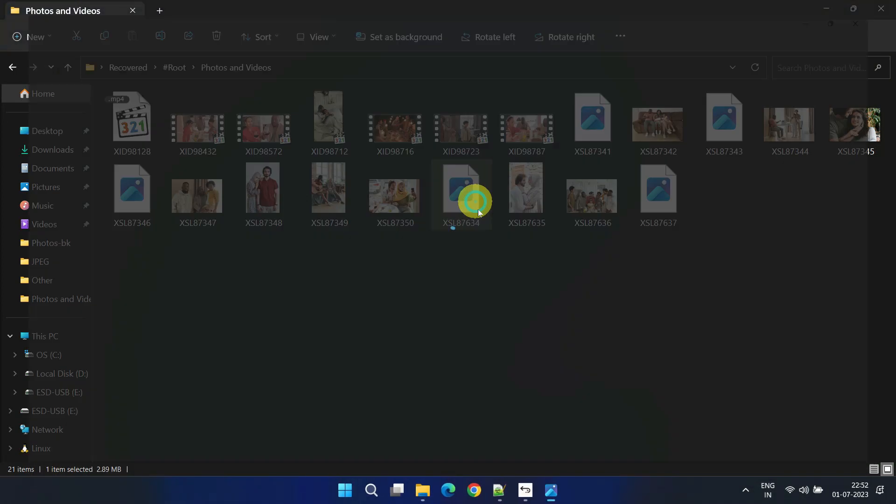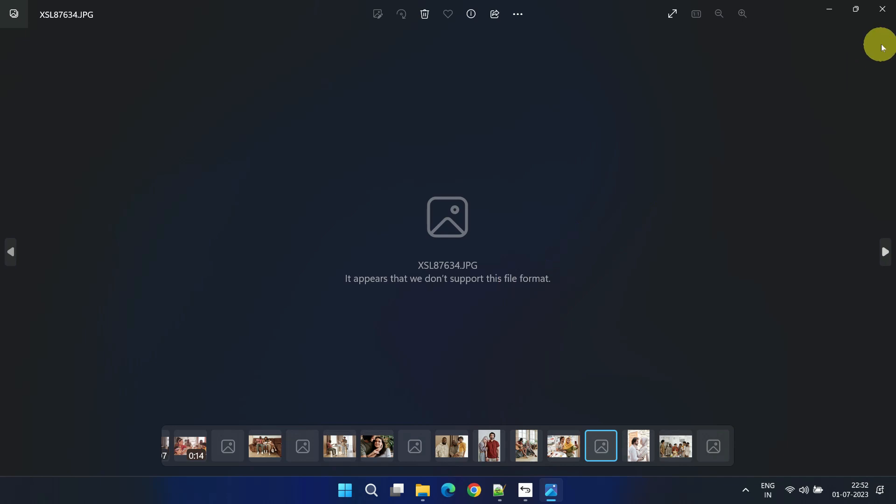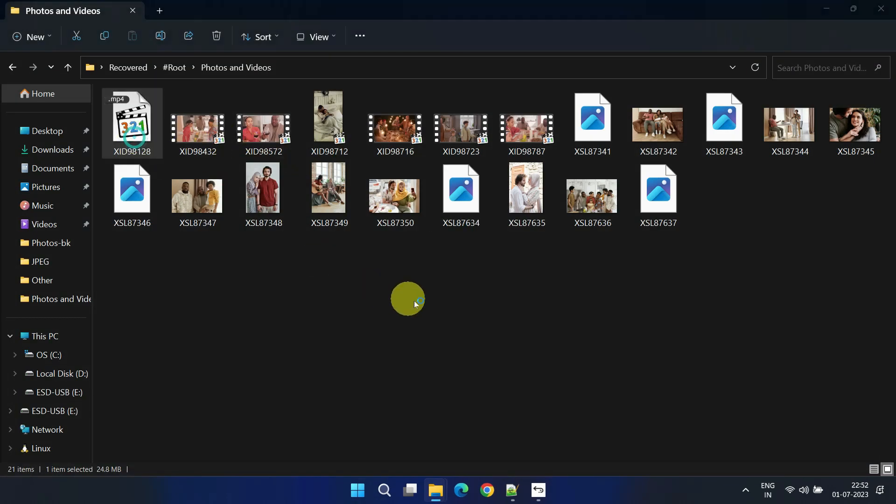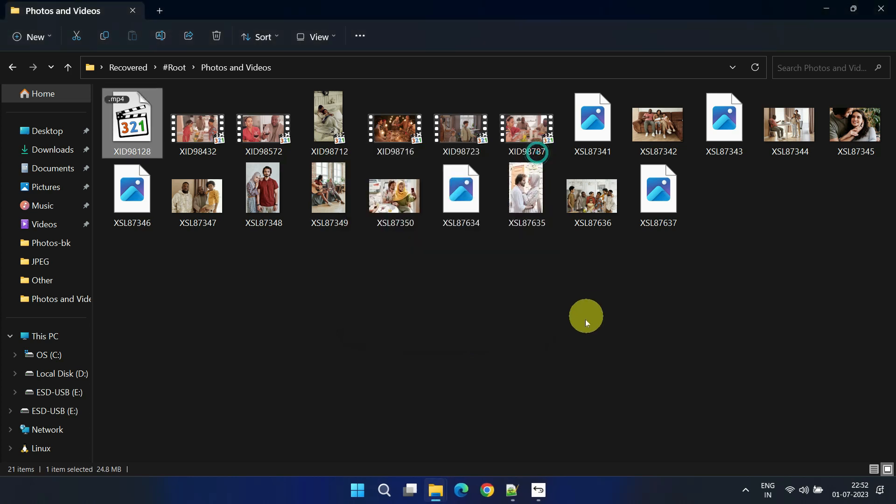However, as you can see, some of the recovered files display errors. This is a common occurrence in the data recovery process, which is why Stellar Photo Recovery Premium includes features for repairing both photos and videos.